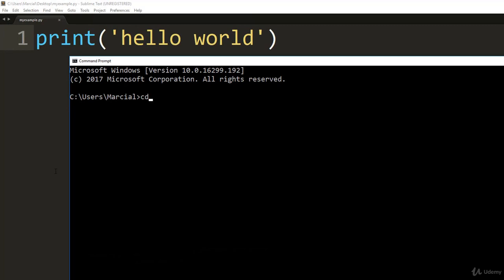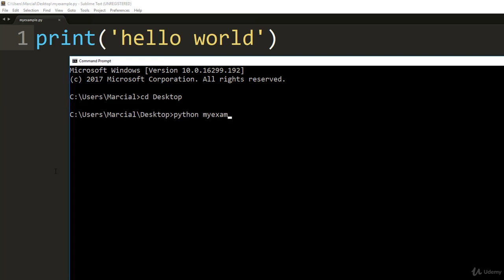So type cd and then desktop to change directory to your desktop. And then what you should be able to do is type out python space and then begin typing out the name of your file. In my case, it was example.py. And to prove to yourself that we're in the correct location, you should be able to hit tab and it will auto complete. So here we say python my example.py and this is how you can run a .py script at your command line. Hit enter and you should be able to see hello world.